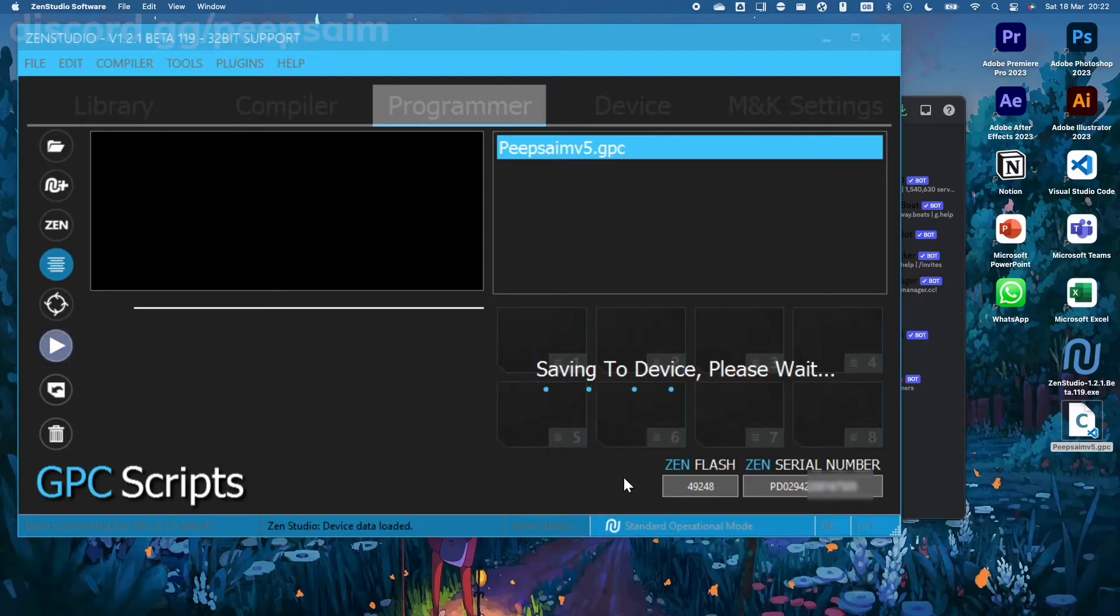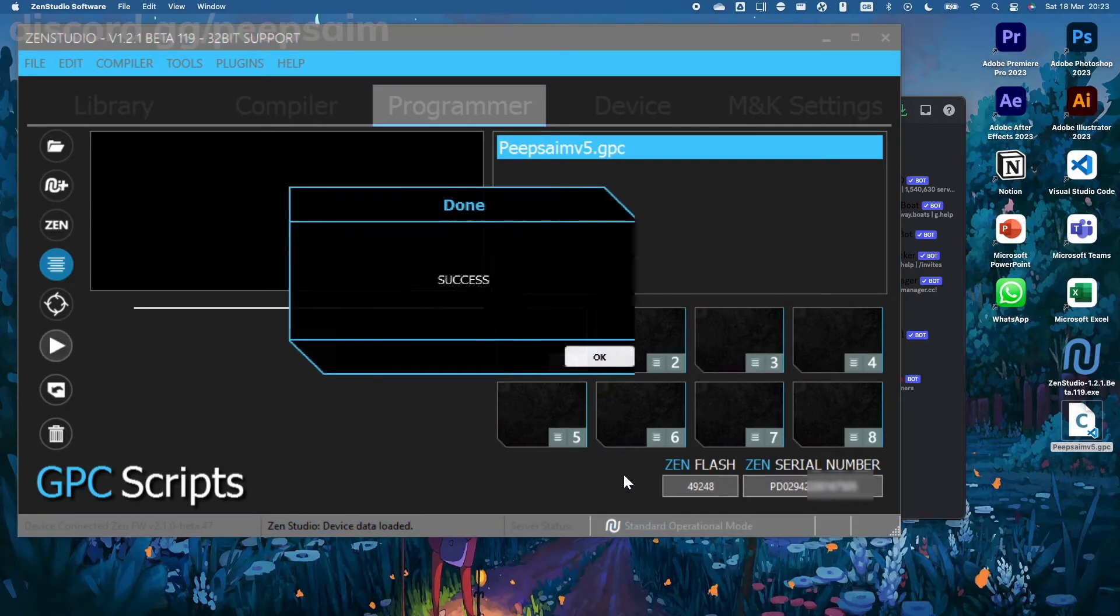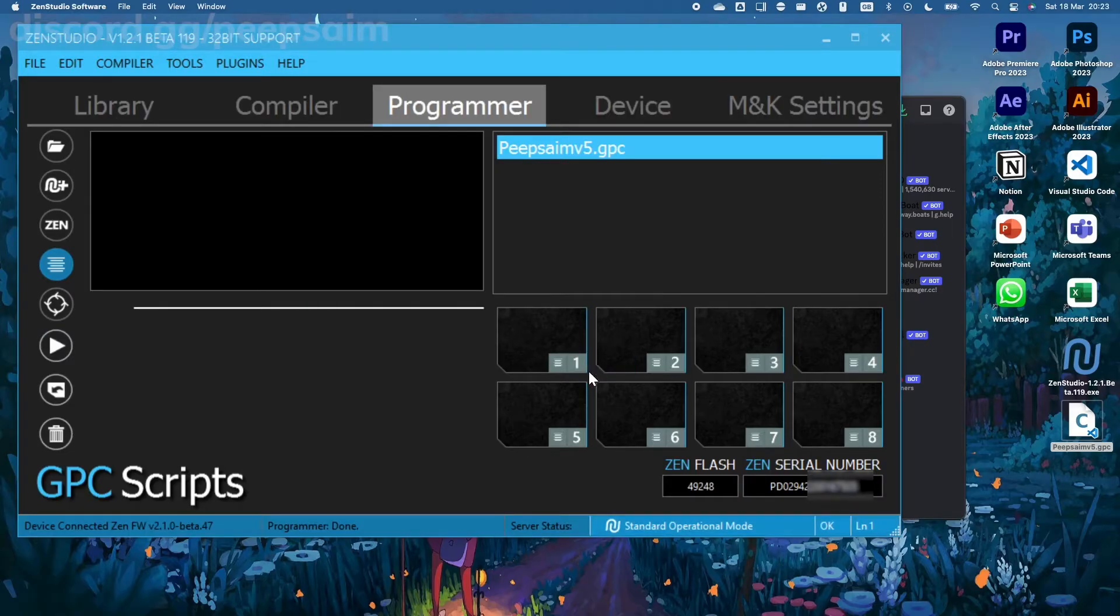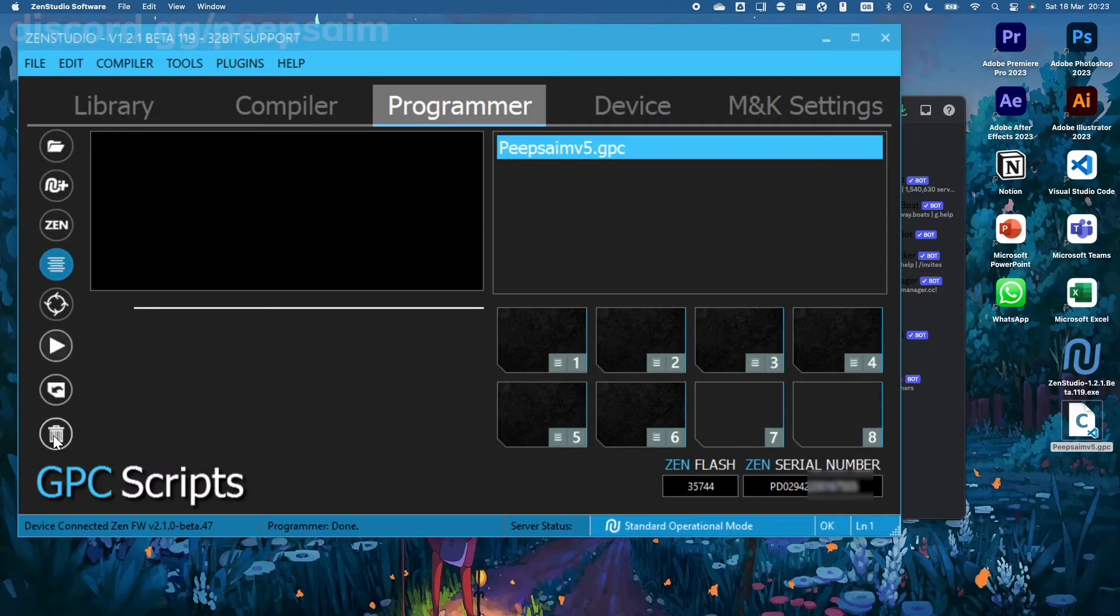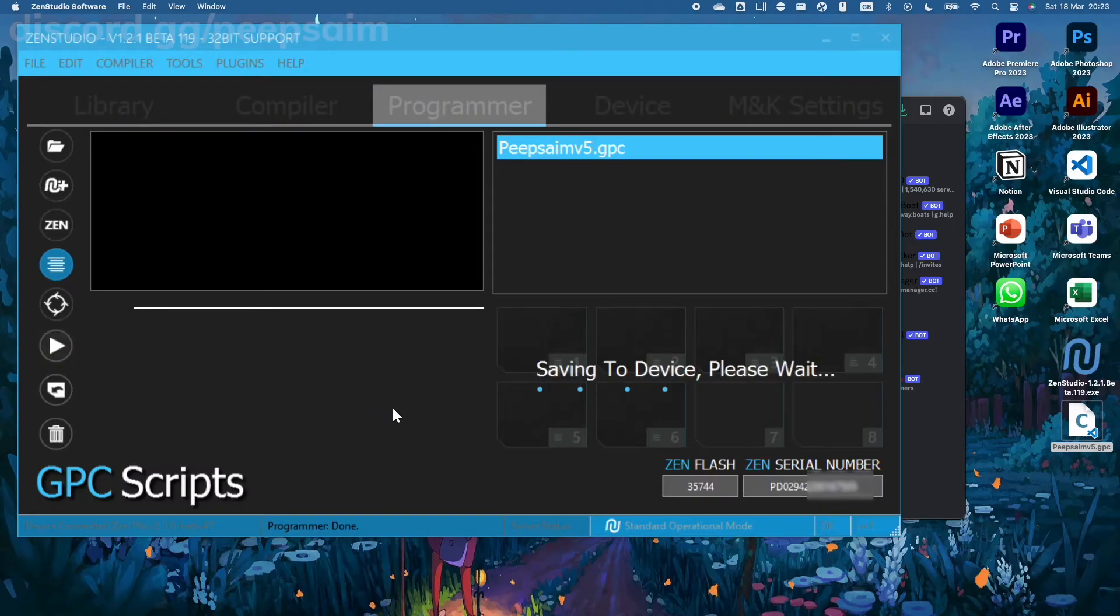And there we go, success! This is how you know that your Zen is programmed. Now you can use it to aim by people, do whatever you want. And to actually delete scripts, you just drag it into the bin and hit play again.